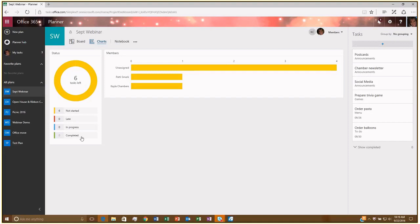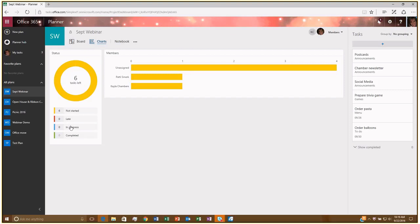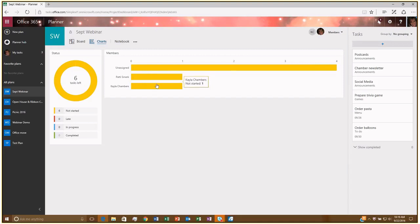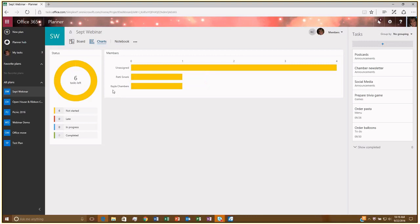So if we had tasks that had missed their deadline, it would appear here in the Late column. Or tasks that were in progress would appear here. And then here I can see if I have any tasks that are unassigned. And then how many tasks each person is doing. So here I can see if one person is way overloaded or just how many things each person in that plan is doing.